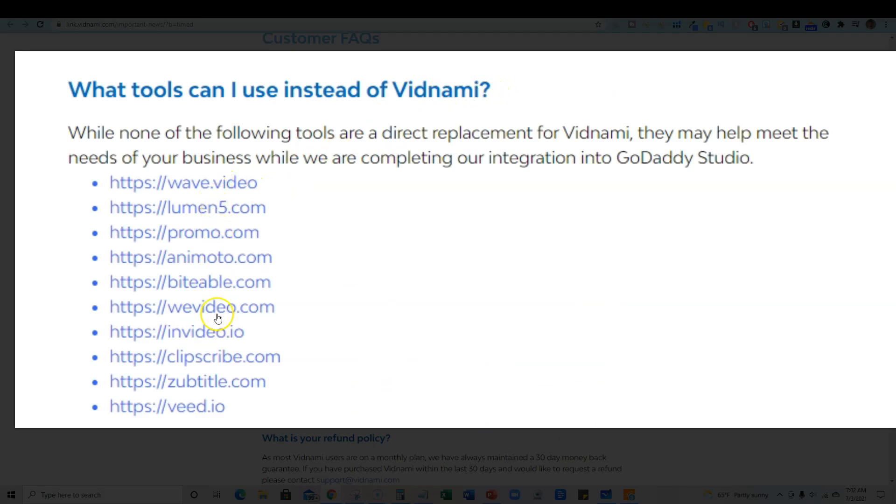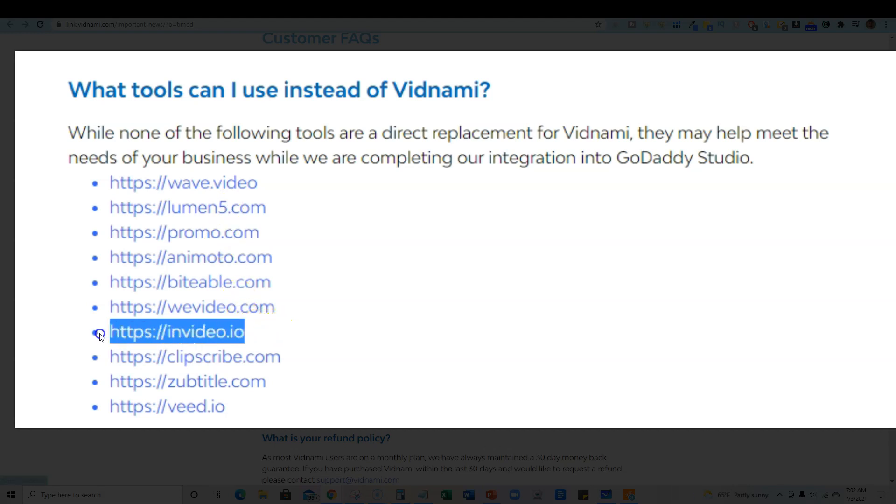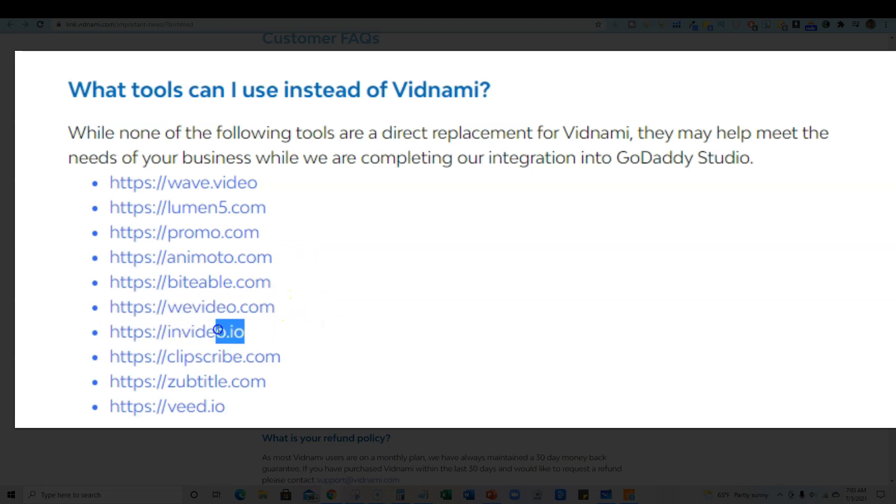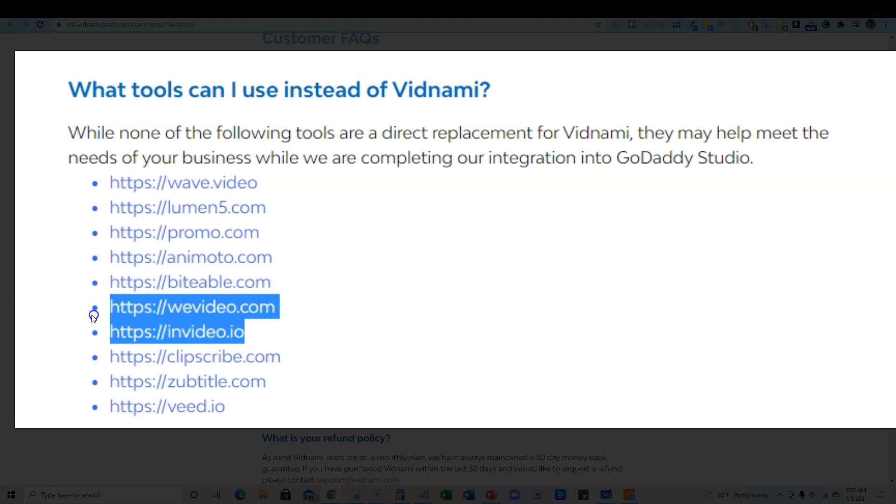And I can tell you right now, out of all these right here, I'm going to show you real quick. You have InVideo and then you have WeVideo. So these two softwares right here, I have subscriptions to and I've had subscriptions to for a long time and they both are really, really good and they are going to be good alternatives.